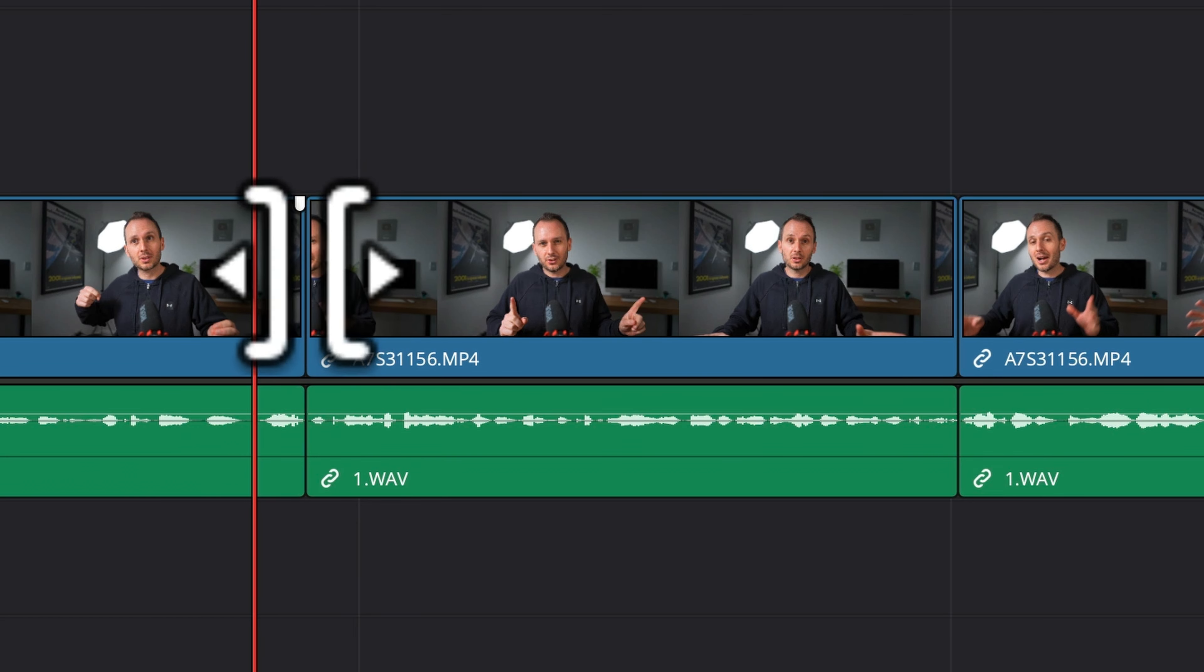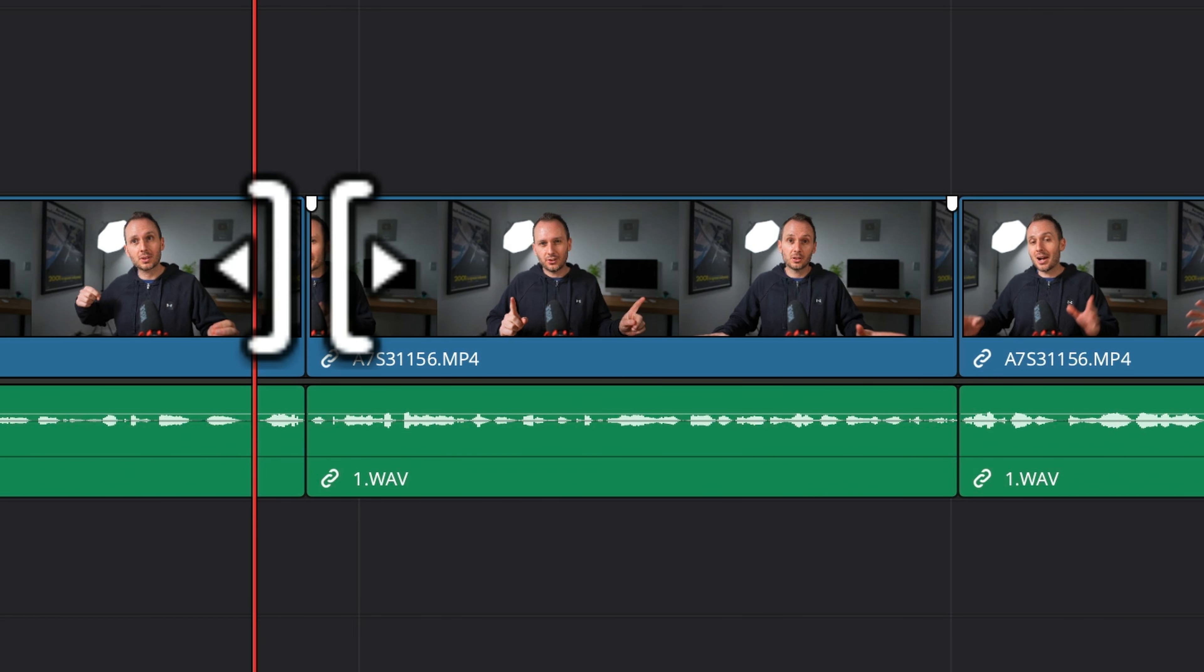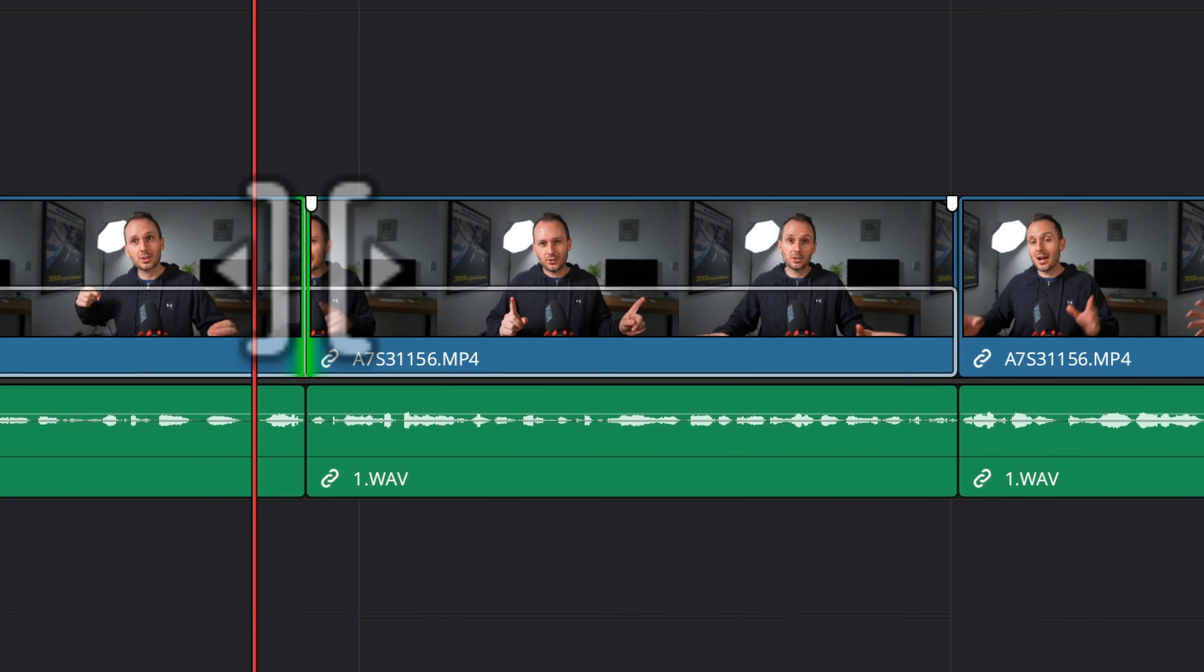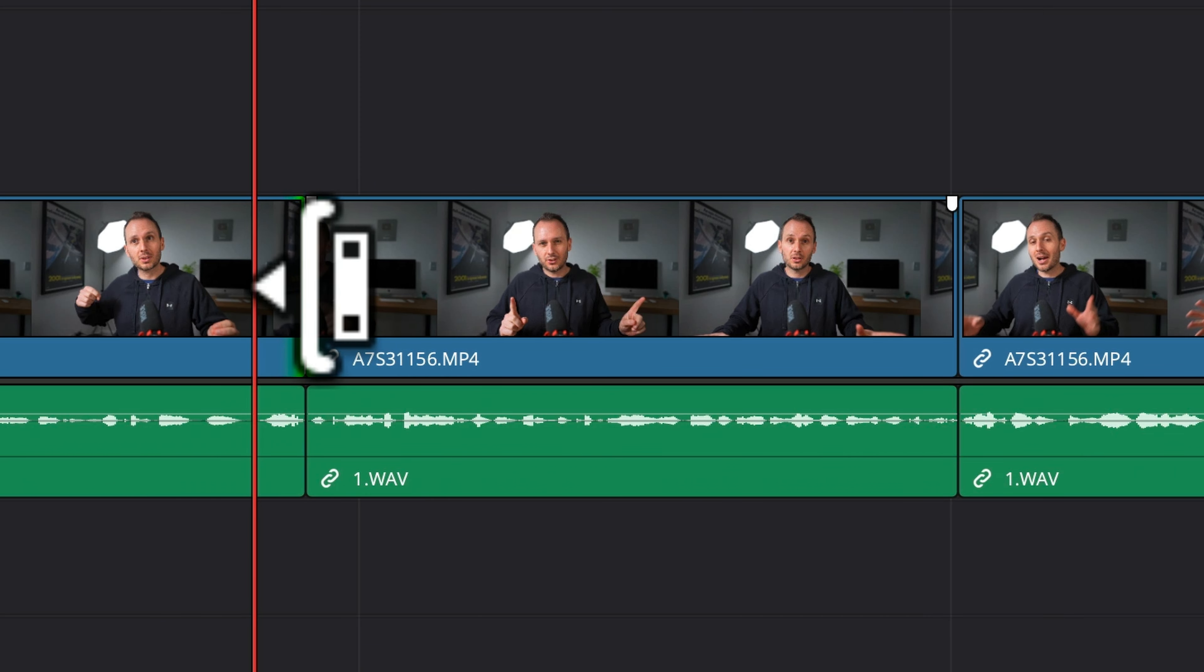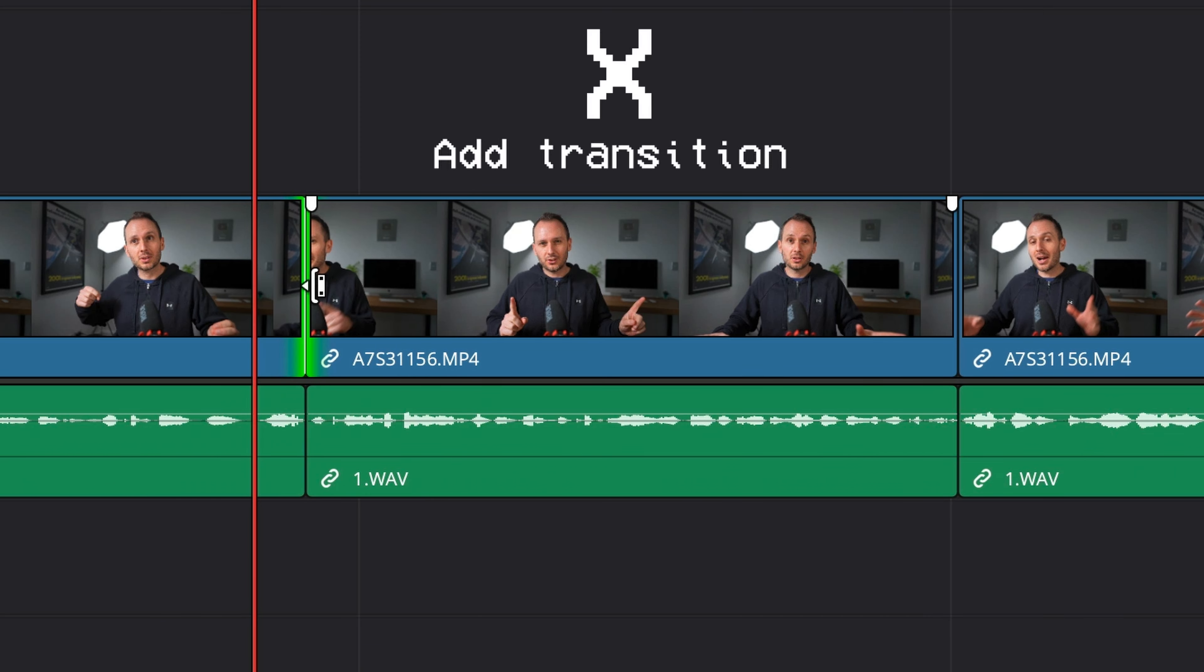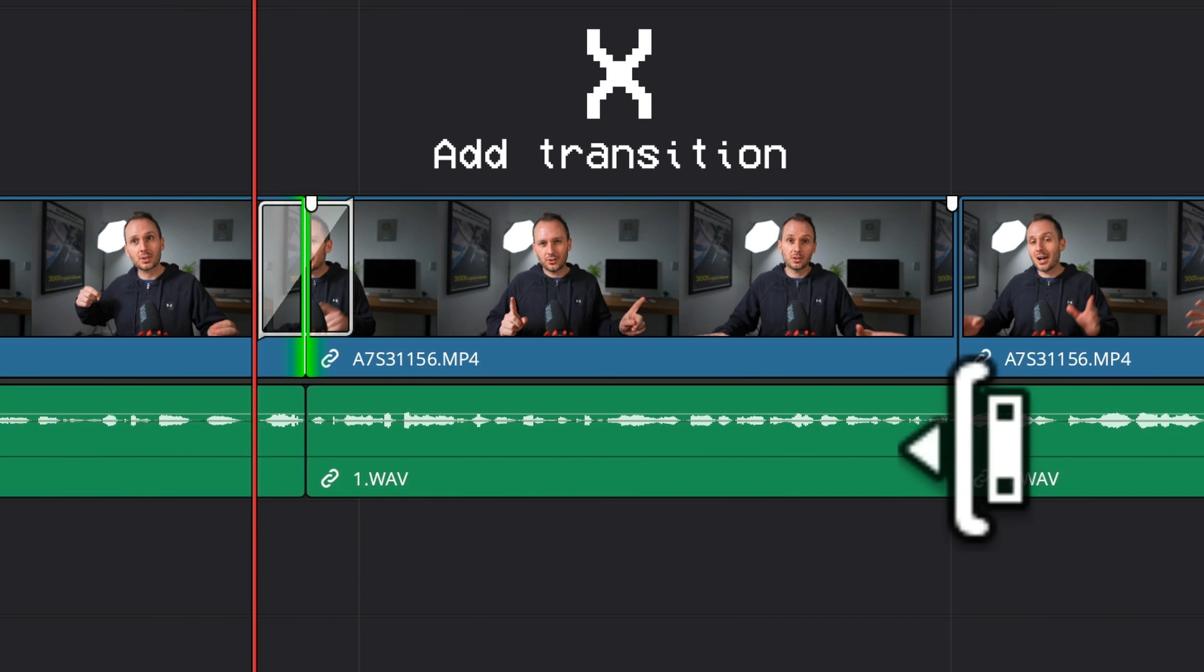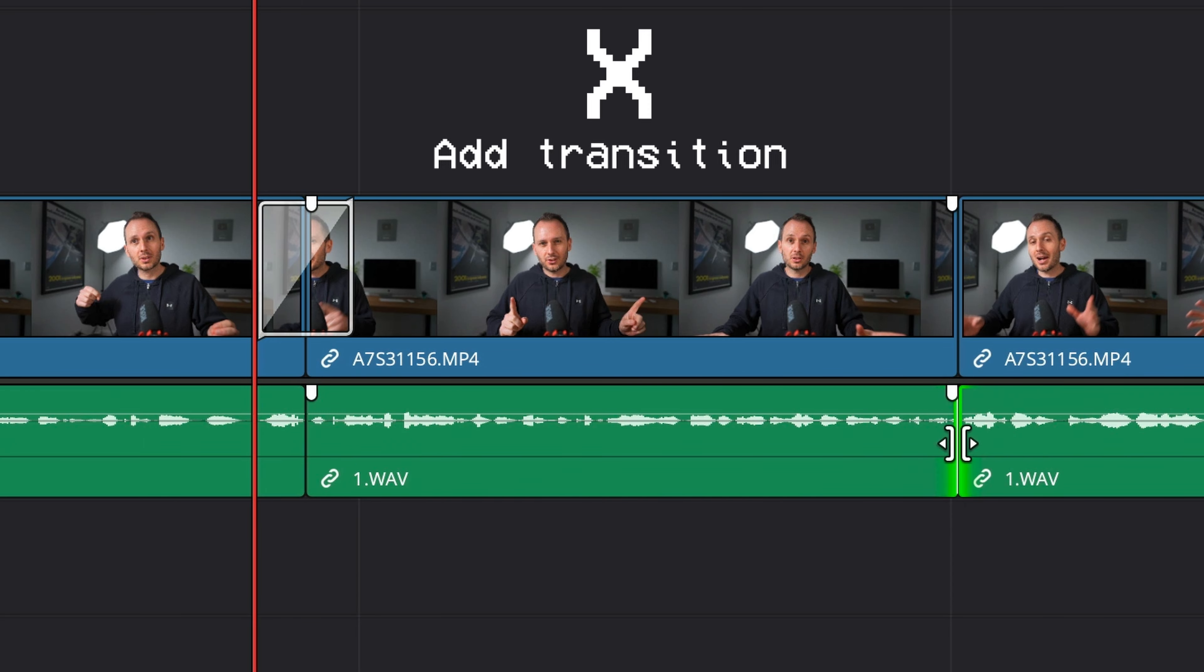The next shortcut I use quite a lot, but never thought to turn it into an actual shortcut until now is add transition. So let's say we want to add a transition between these two clips here. Simply click the transition point, and you'll see it's highlighted in green, and press X. Likewise, you can do the same thing to your audio, click the transition point, and press X. You can remember this one kind of like the X being a transition from one clip to another, kind of like the two clips are being sewn together.